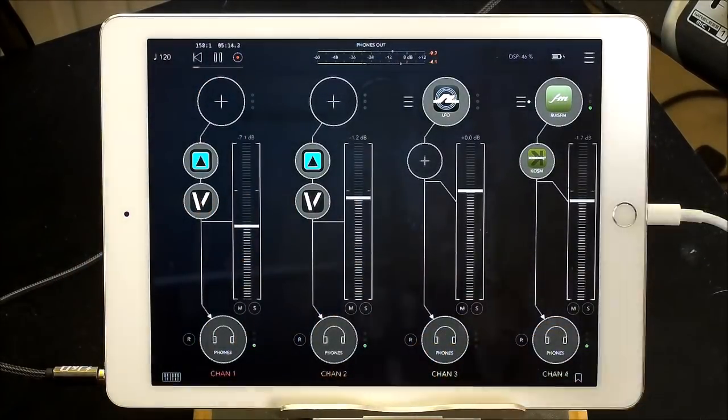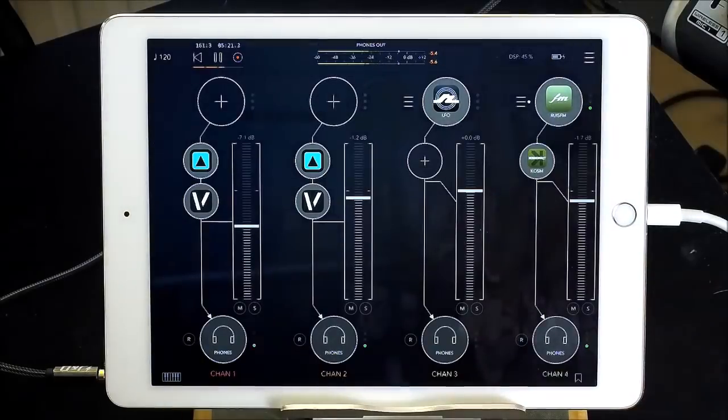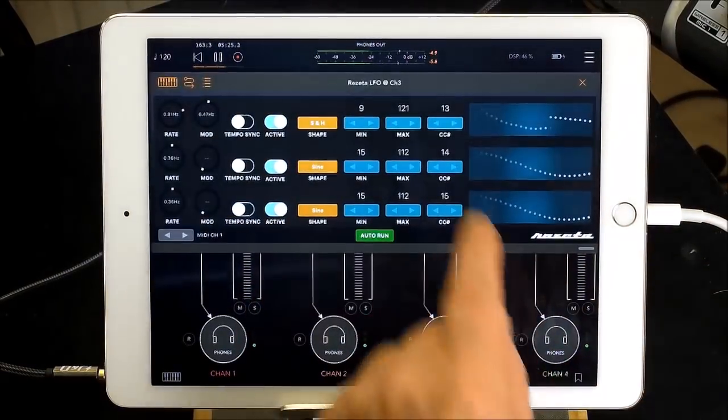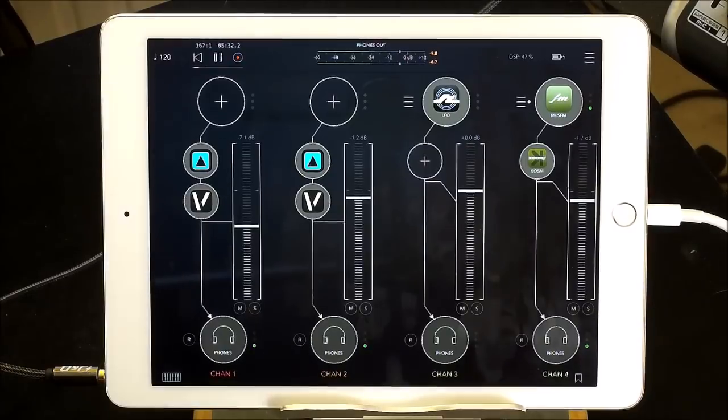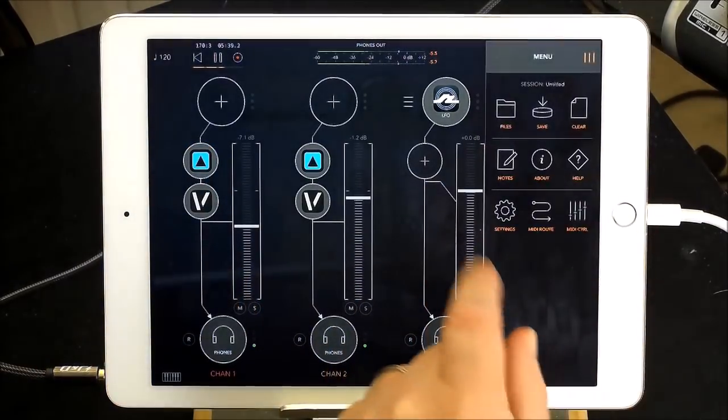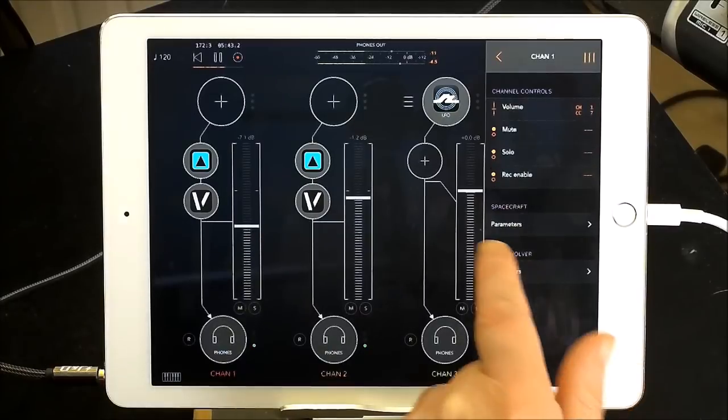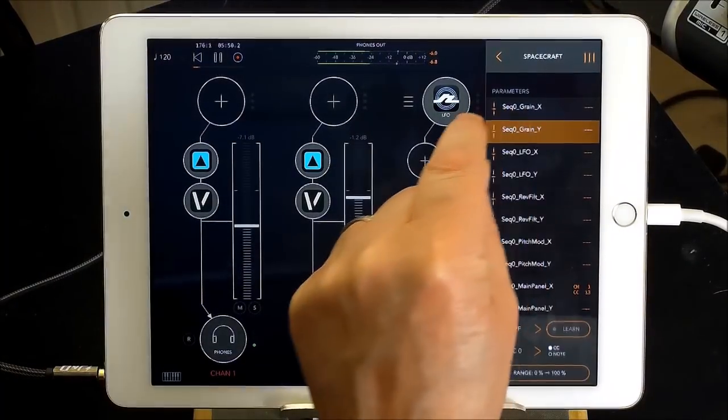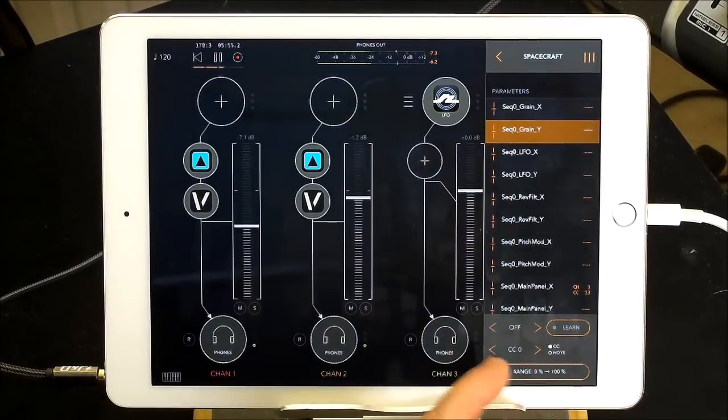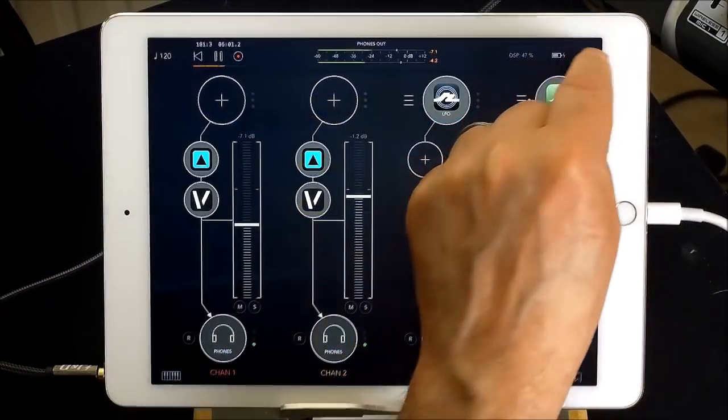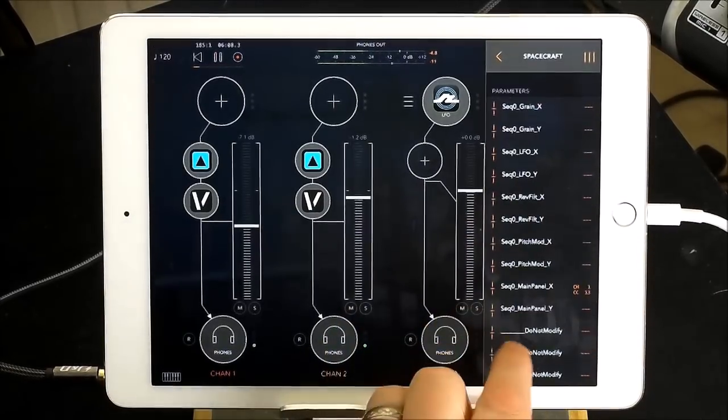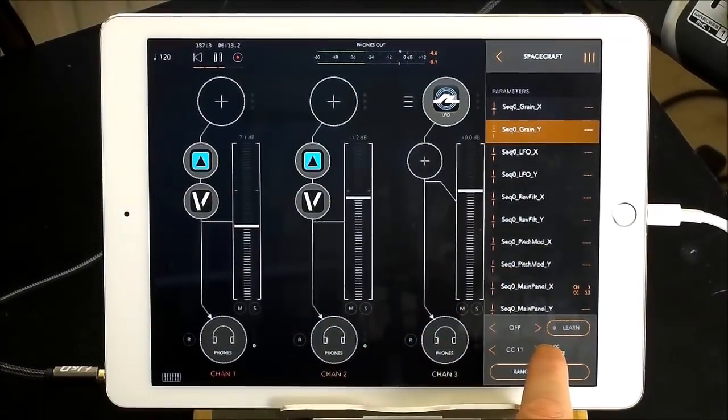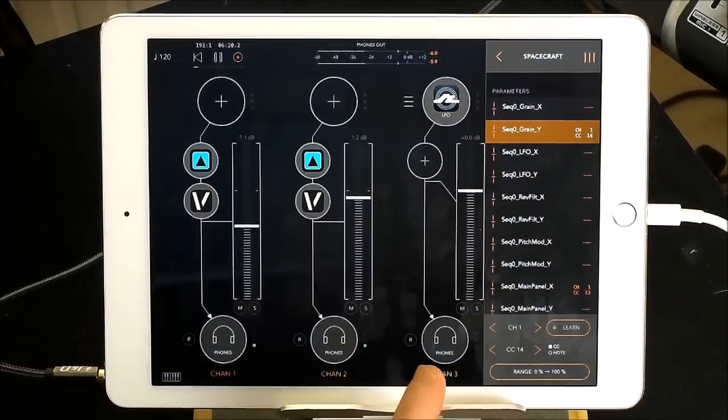Now if we want to we can start applying other parameters that we can control with LFO or maybe we could use a different LFO, like we were on 13 we could try number 14 for this next one. So let's do that and we'll do it on channel one. Not FAC Envolver we want spacecraft. And we'll do the step grain for sequence zero and what did I say CC14. CC14 switch it on for channel one.